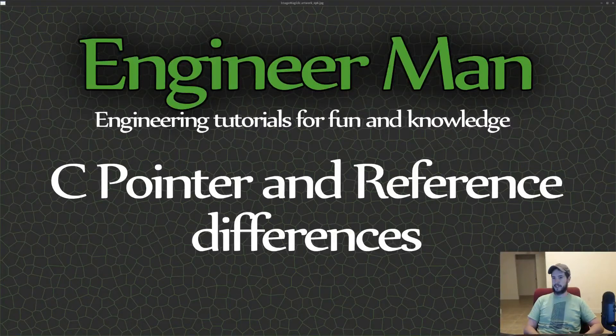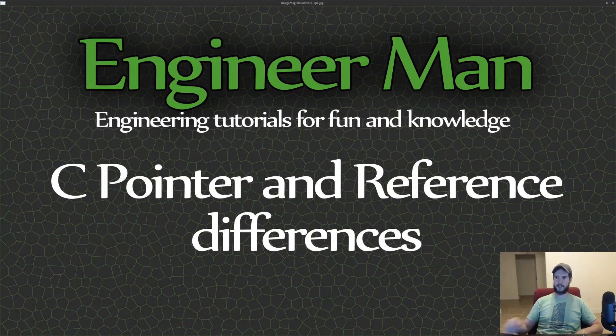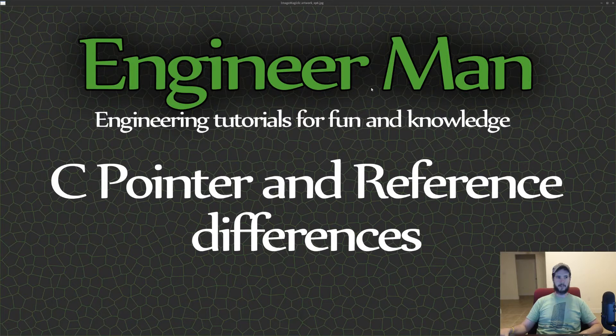Engineer Man here. Time to learn about C pointer and reference differences. No time to waste. Let's jump in.